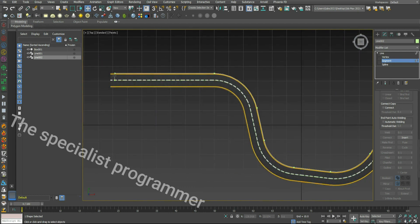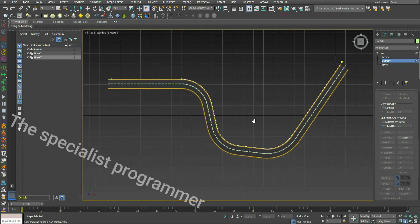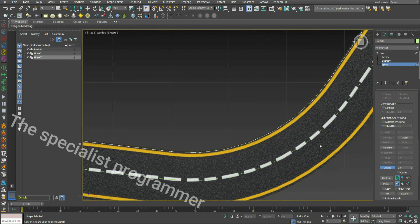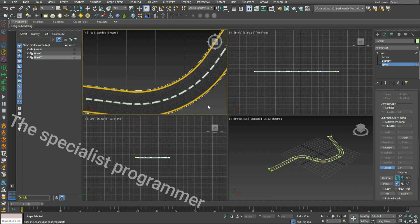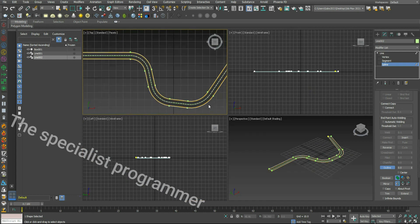Now I'll create another parallel line to this line using Spline Outline. Pick and drag, then remove the unuseful parts.